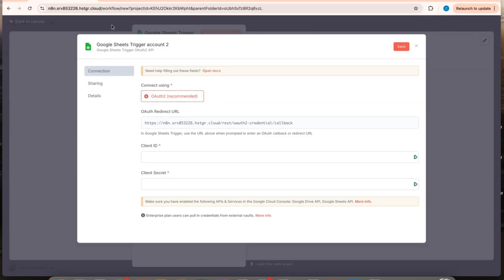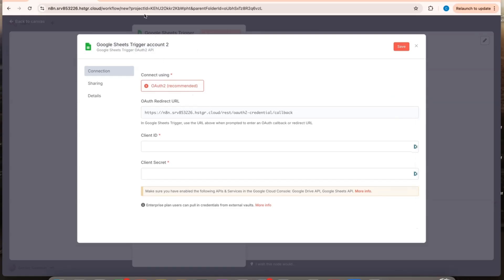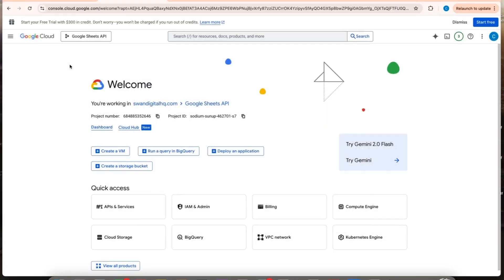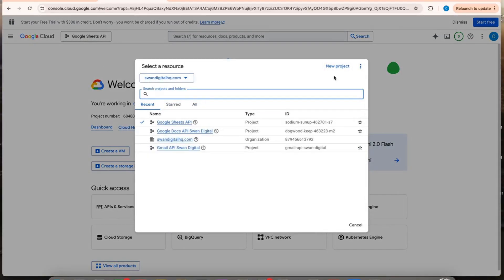This is the type of credential I need for my N8N. I am on a self-hosted cloud server with Hostsinger. So what I want to do is go to the Google Cloud.